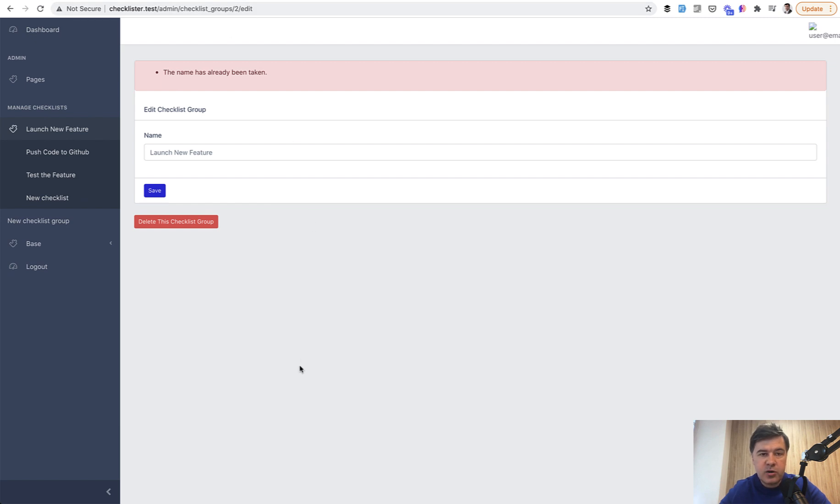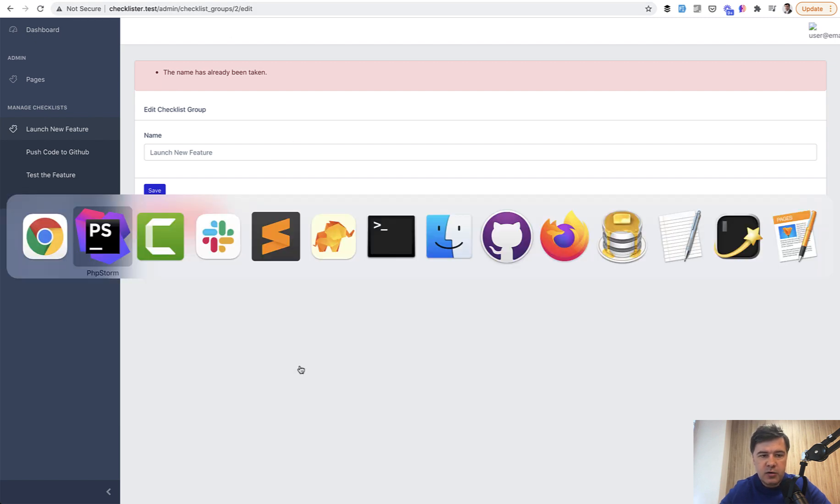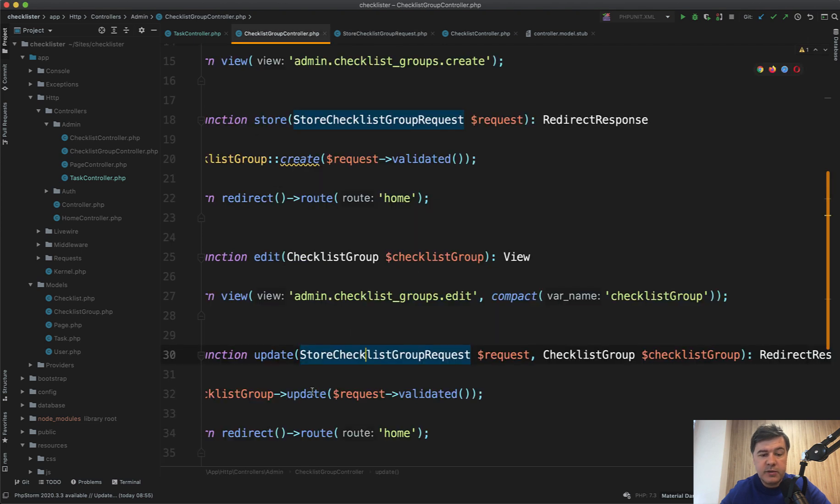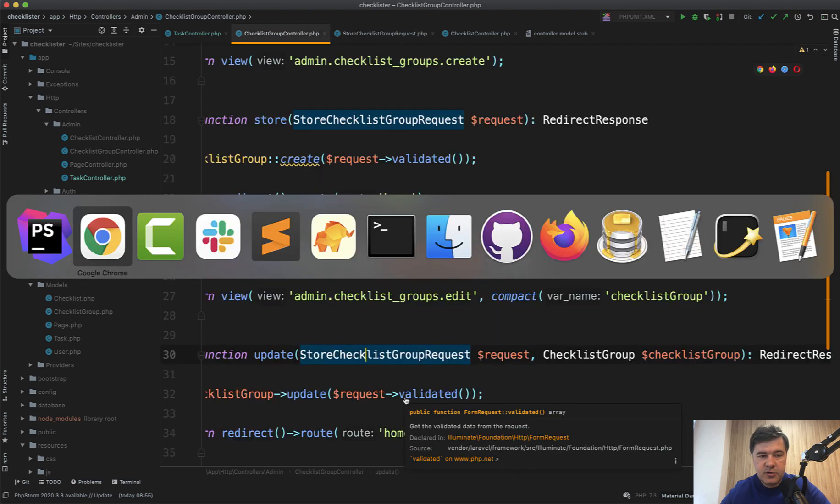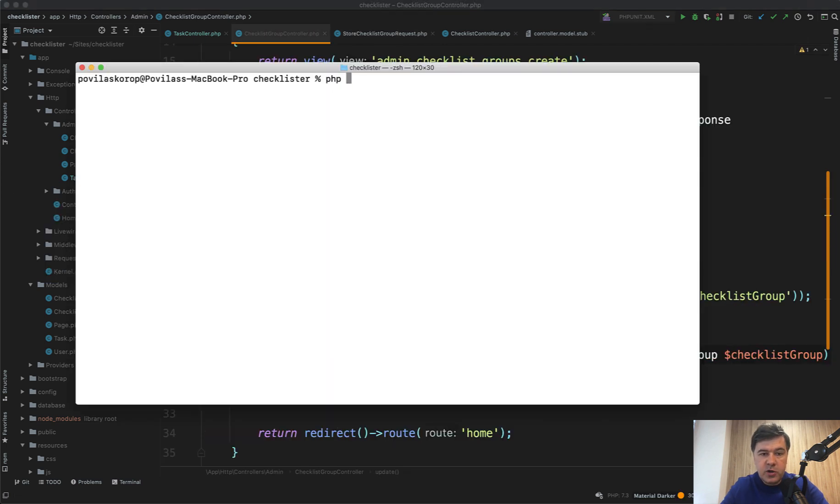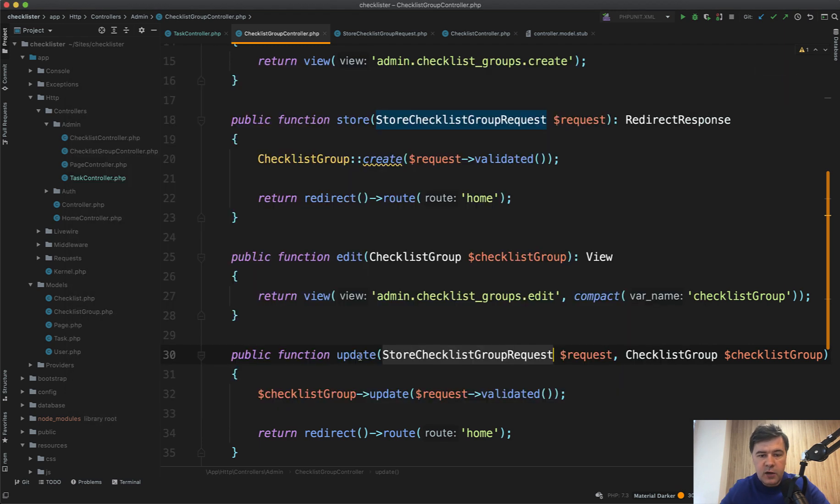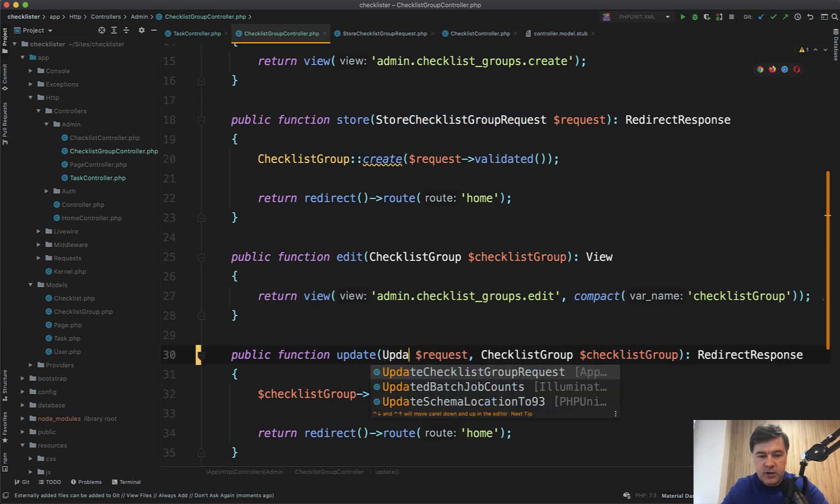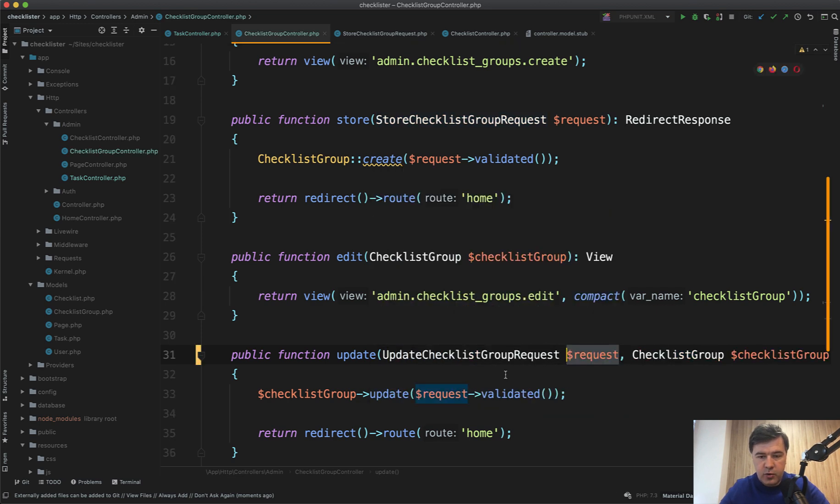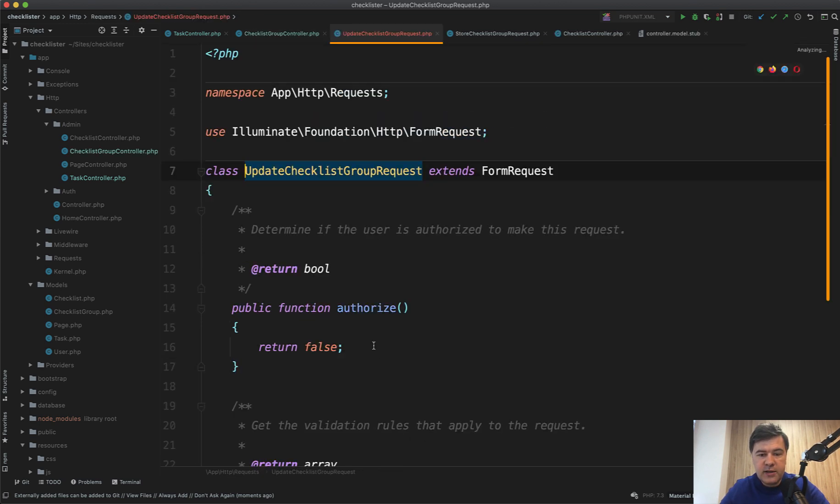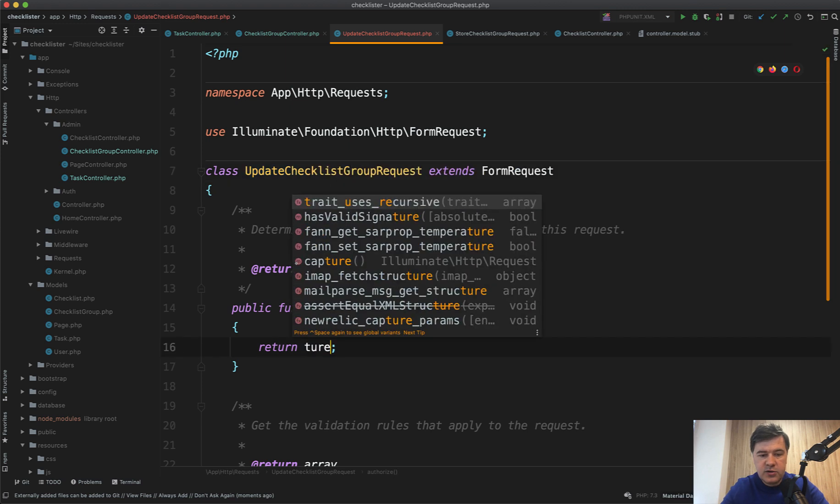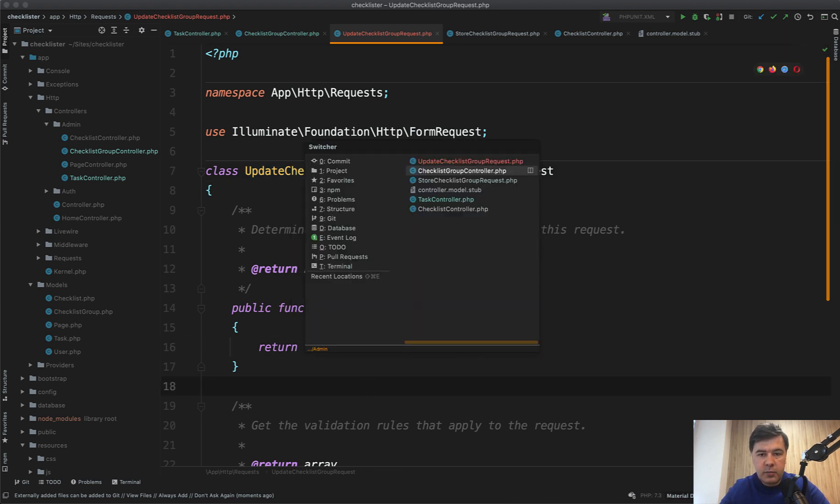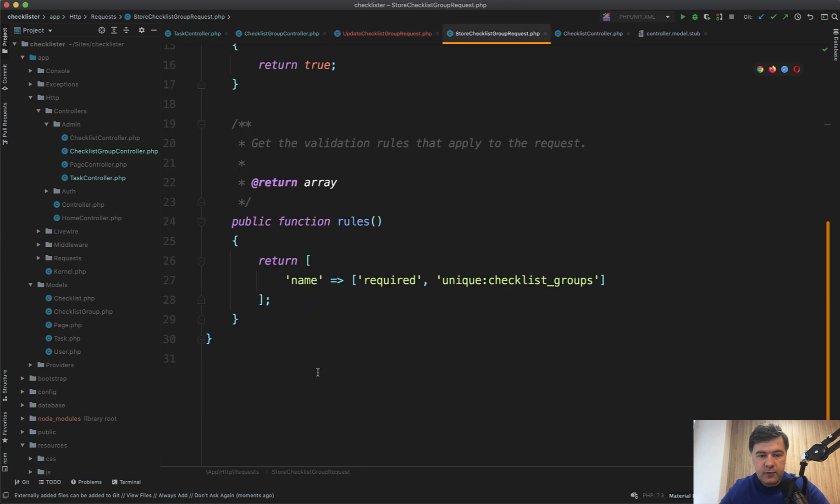So let's generate another form request class separate for updating the checklist group. PHP artisan make:request UpdateChecklistGroupRequest like this. Then we use that one instead of store checklist.